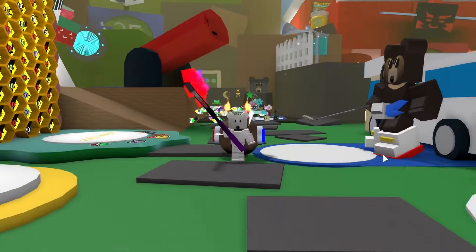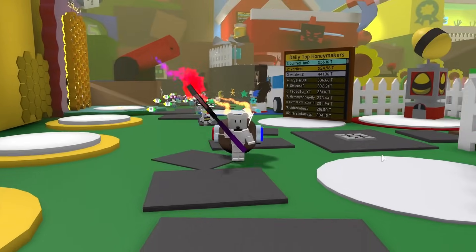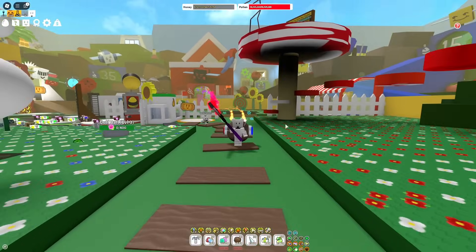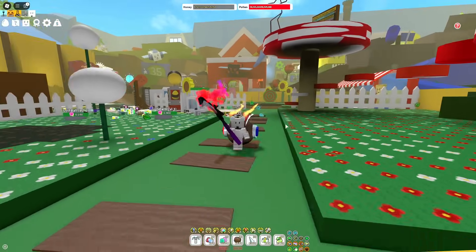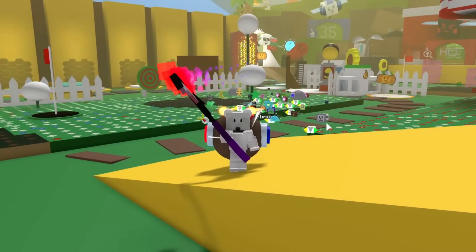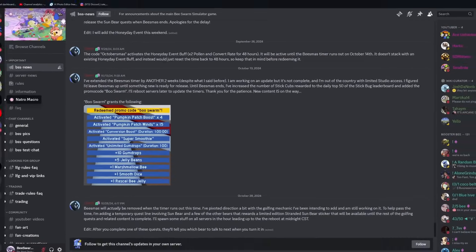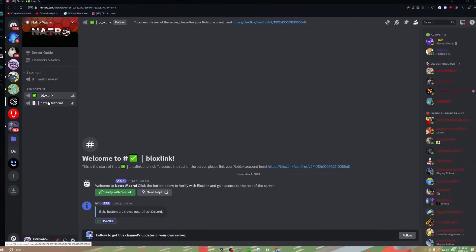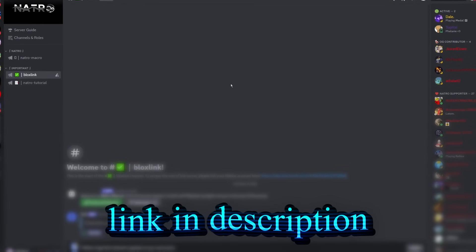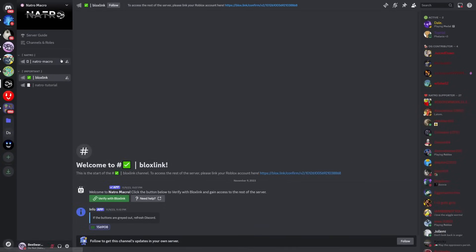Macro is the most overpowered way to make honey or really just progress in Bee Swarm. So today I'm going to give you guys a complete guide on how to set it up. Starting off, you need to join the Natro Macro Discord server. There is a link to this server in the description.